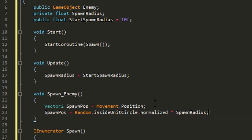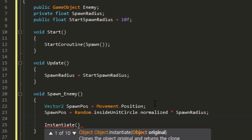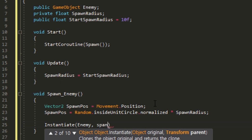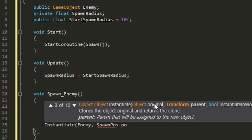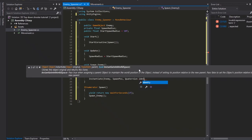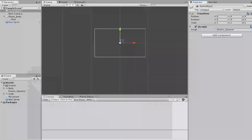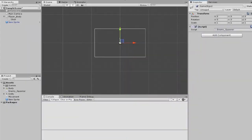After that, instantiate an enemy at spawn position, Quaternion.identity. That should make this thing spawn every one second.